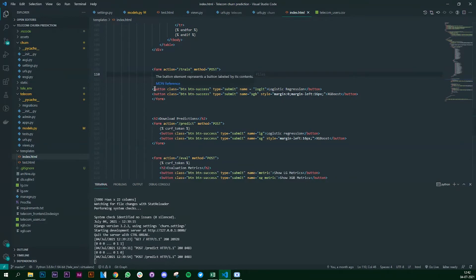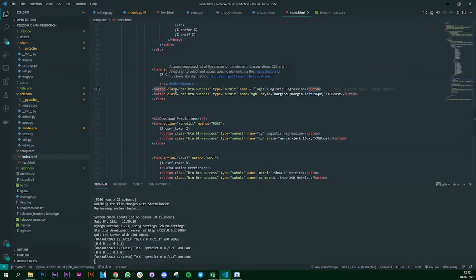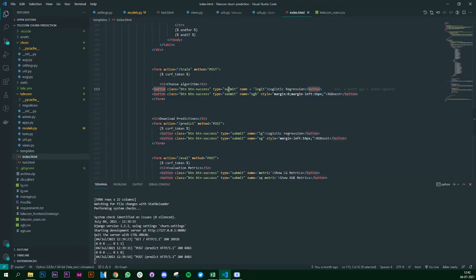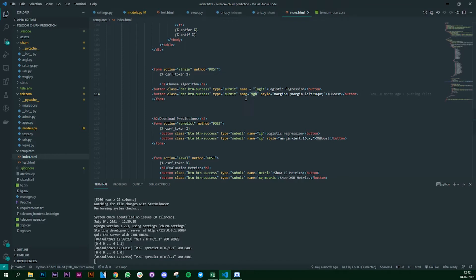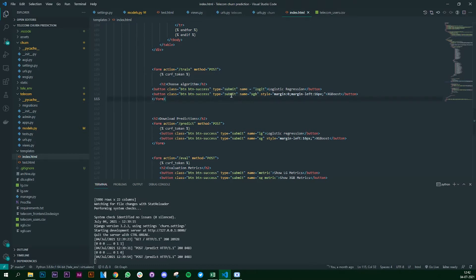The next part is the button. I've simply used the button tag and the type is submit for both of them. I've used 'logit' and 'xgb' - these two things are quite important and we should remember this because we're going to use this in our Django app.